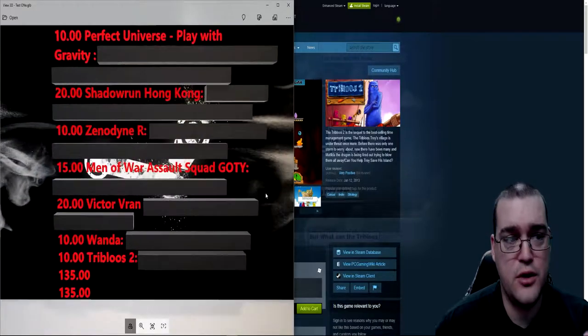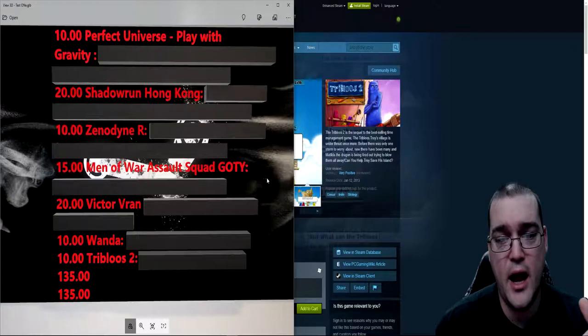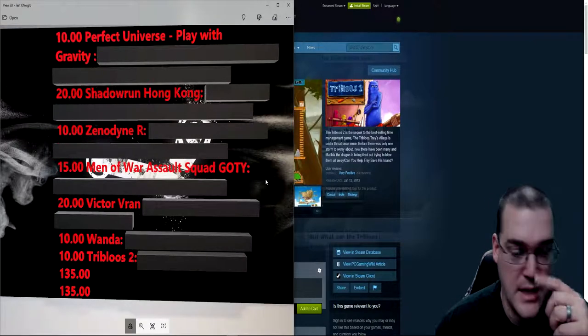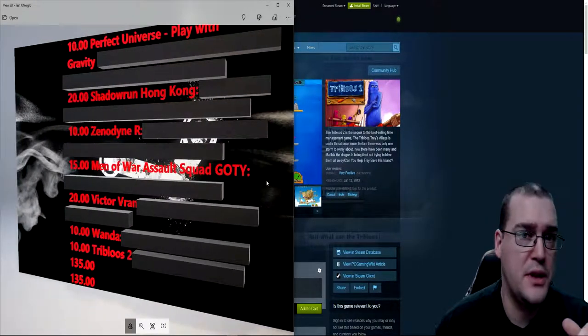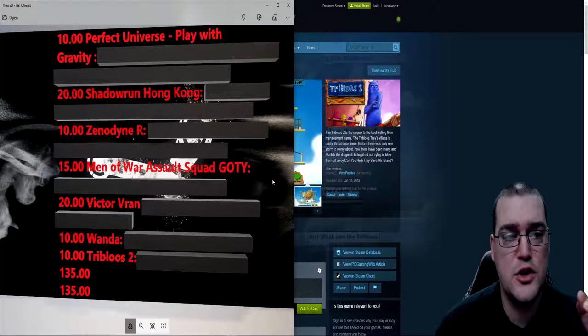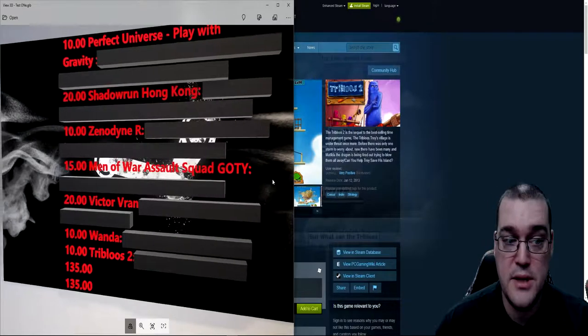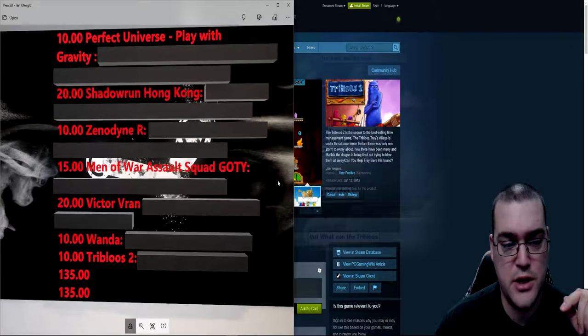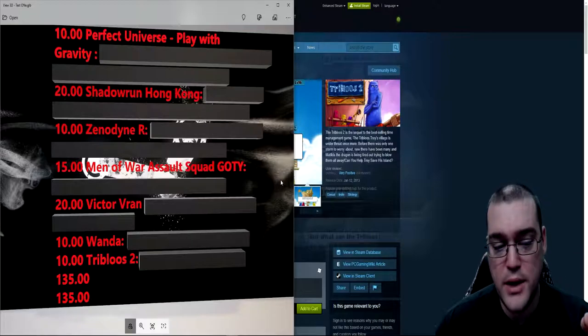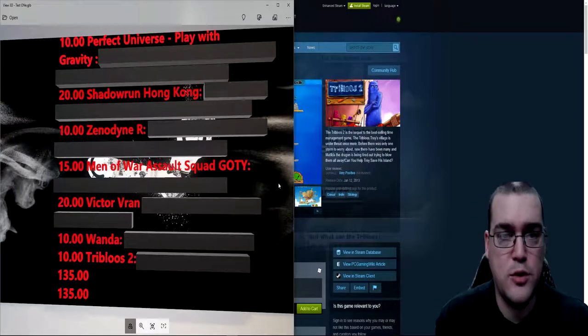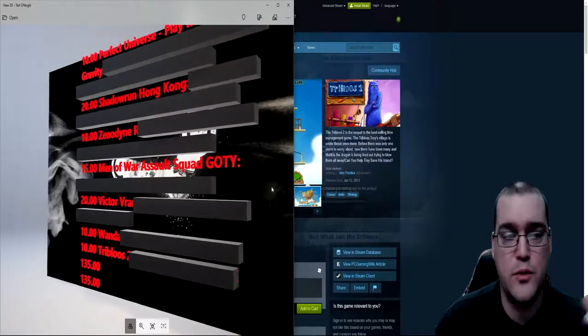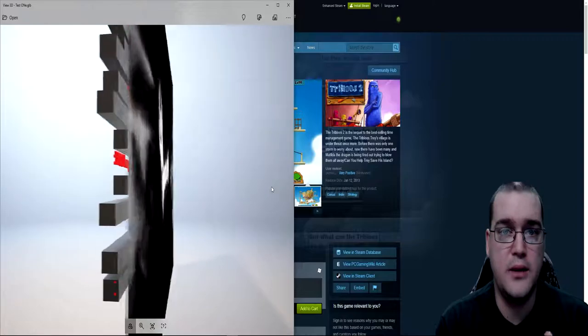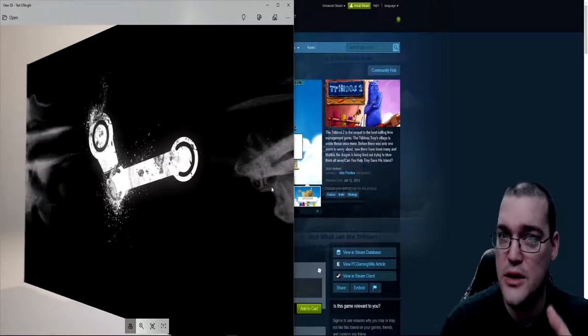So you've probably seen over here scrolling around. This is the games that I got. I've got the keys grayed out with boxes that can be slid out of the way for use later on. I didn't activate any of the games yet. I did get 10 games but there was still some duplicates even though I purchased from different sellers. So I got two copies of Perfect Universe Play with Gravity, two copies of Shadowrun Hong Kong, two copies of Xenodyne R, one copy of Men of War Assault Squad Game of the Year Edition, one copy of Victor Vran, one copy of Wanda, and one copy of Tribalos 2.